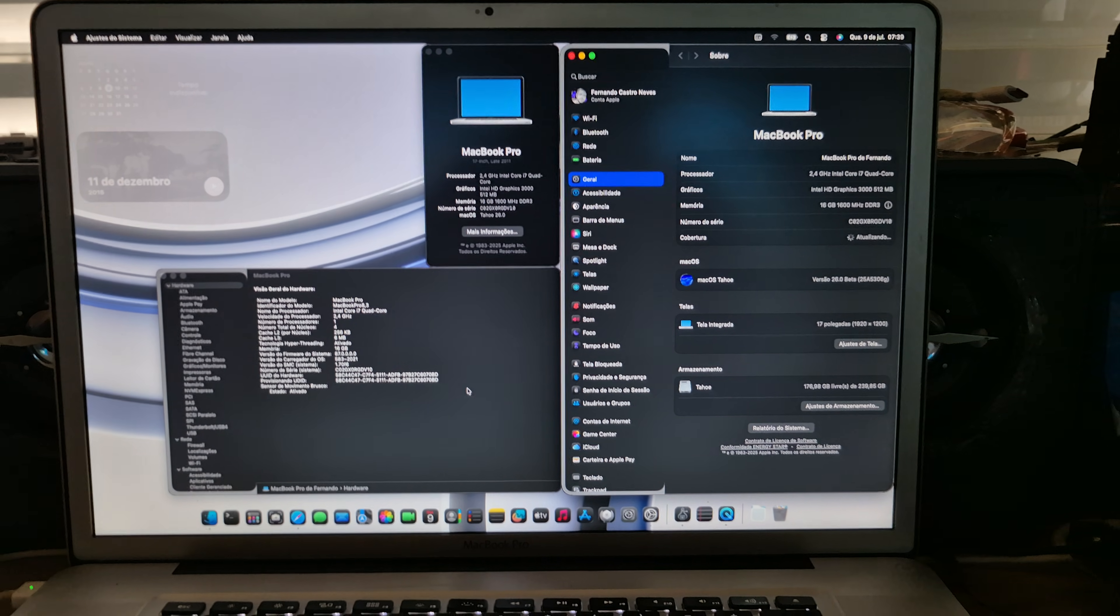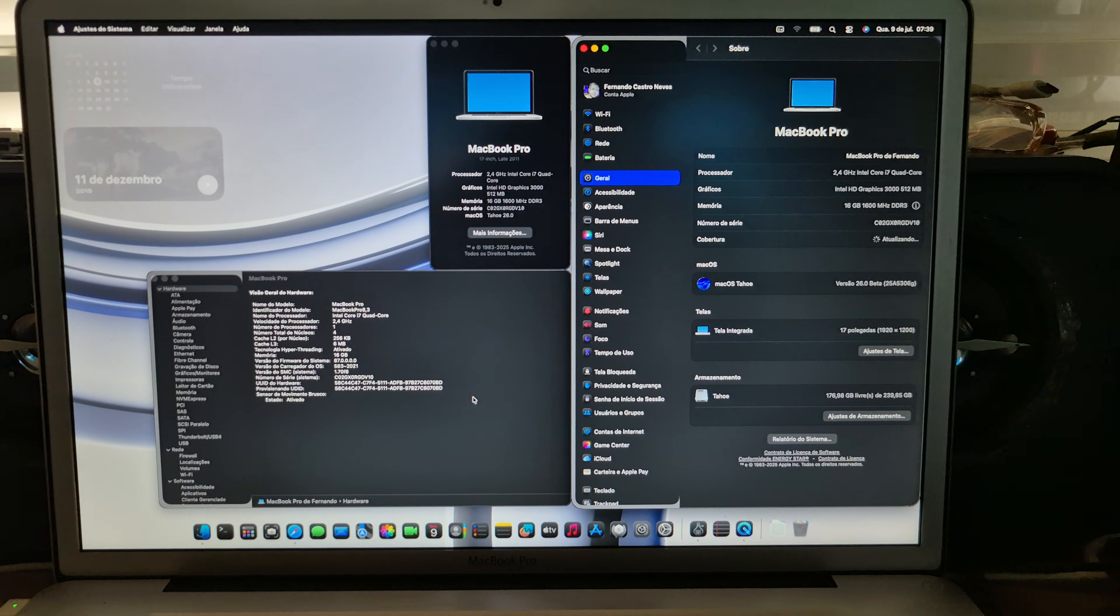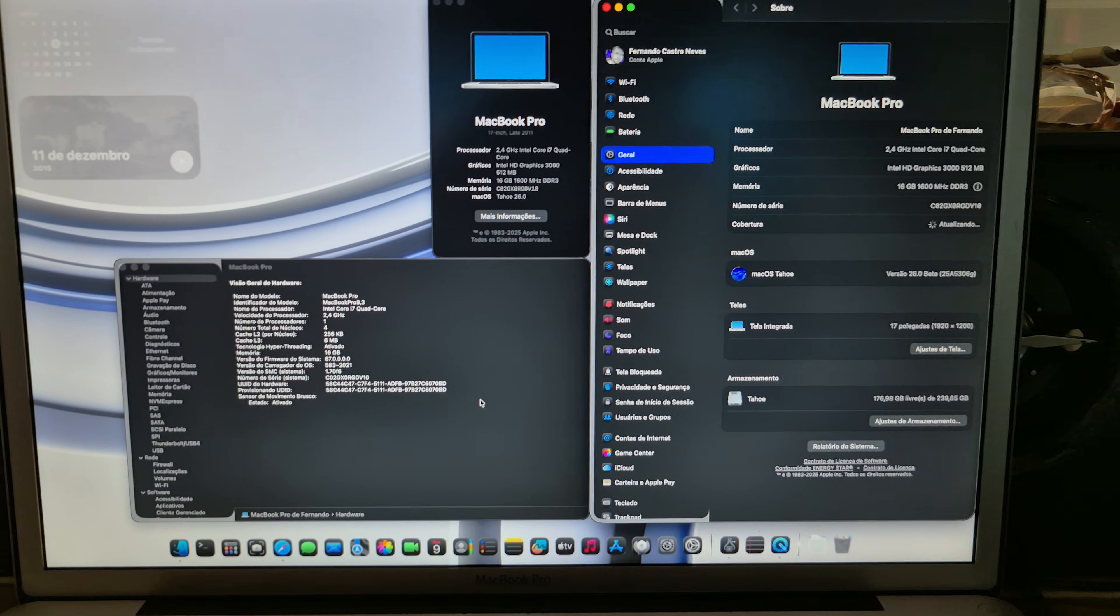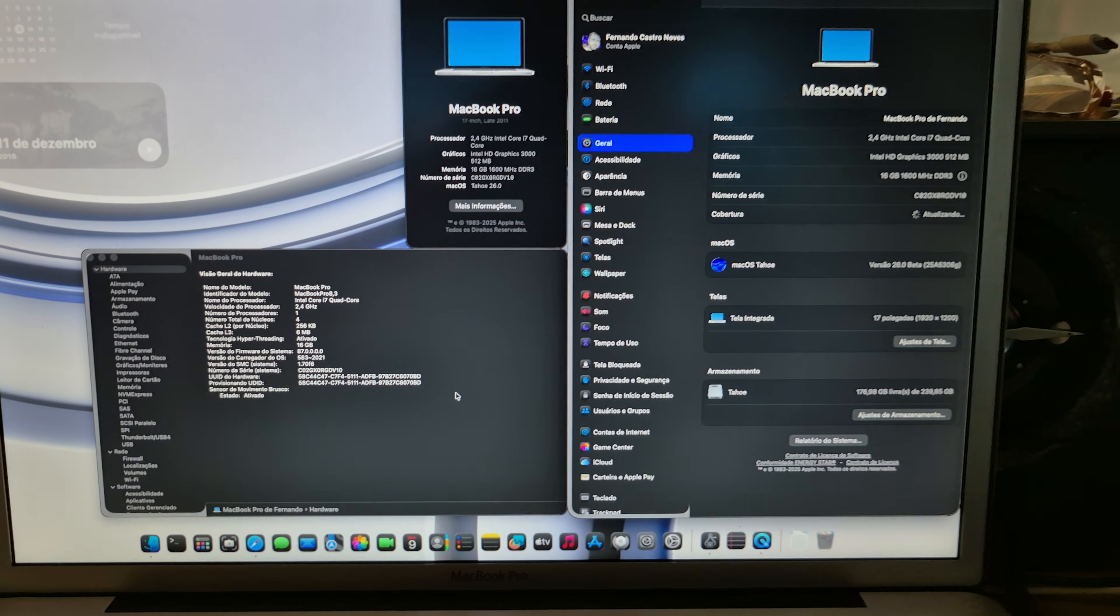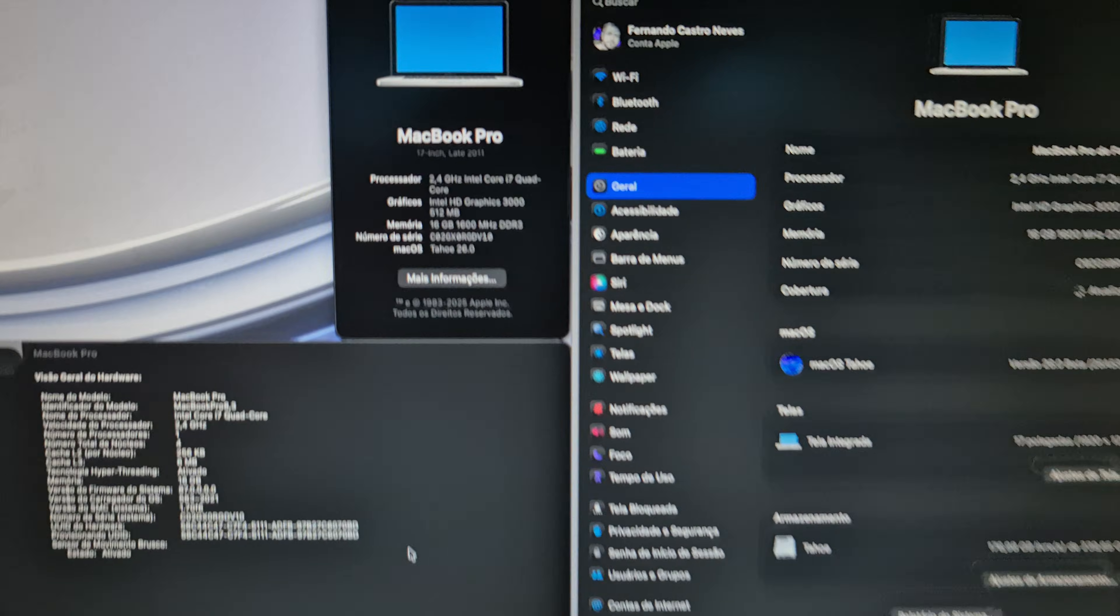Good morning to everyone. This is macOS Tahoe beta 3 pre-release.